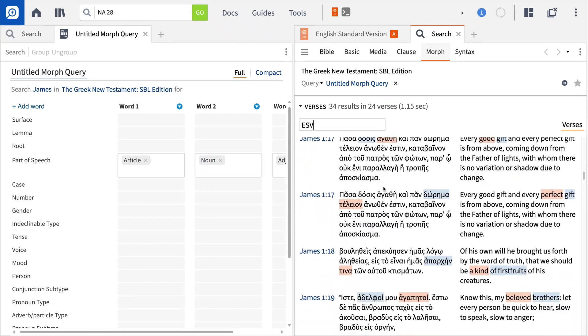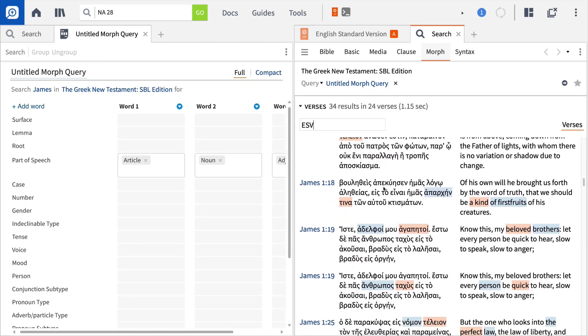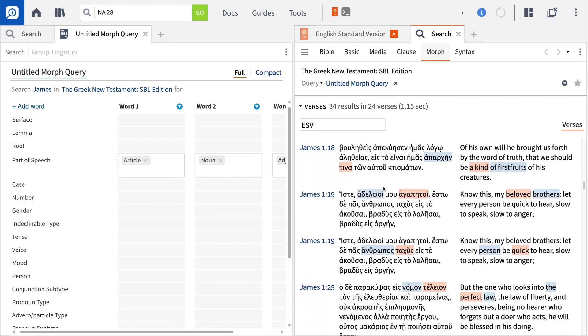Get creative, discover powerful results, and then save your searches for later study.